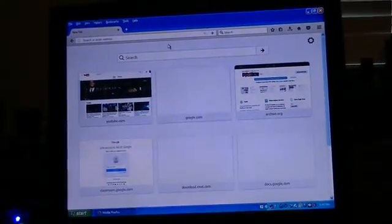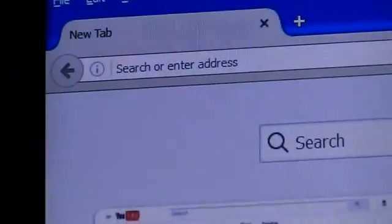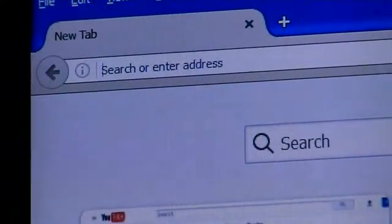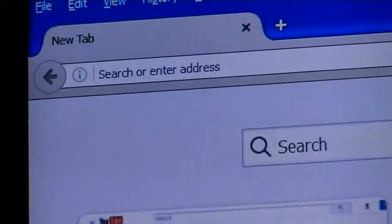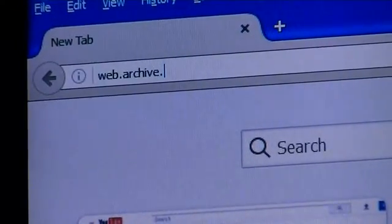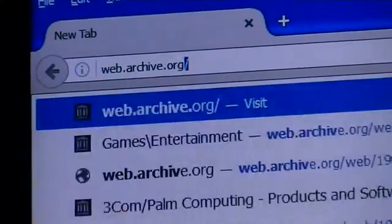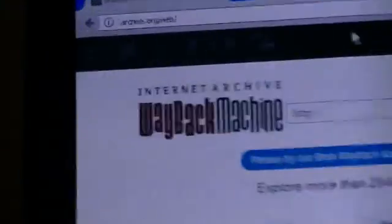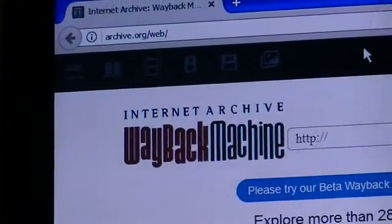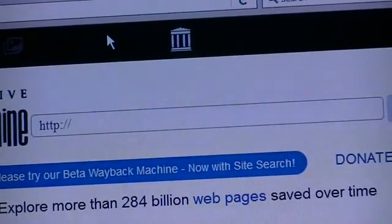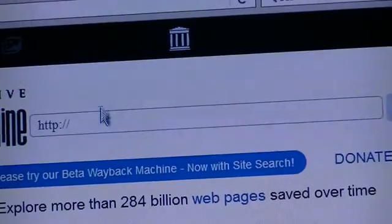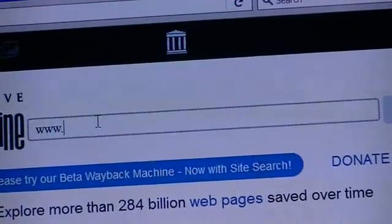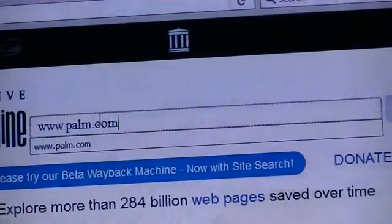So, go into your browser and go to the top where the address bar is. Then, in that address bar, you type web.archive.org. This is what should come up. A little logo that says Internet Archive Wayback Machine and then your trusty old address bar. So, you are going to need to click on that and put in www.palm.com.